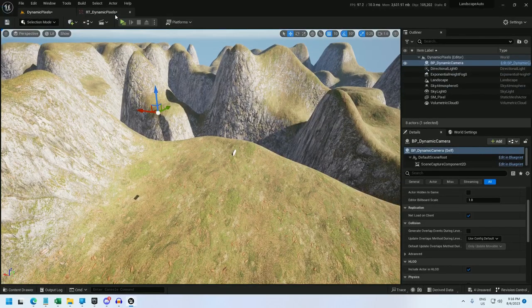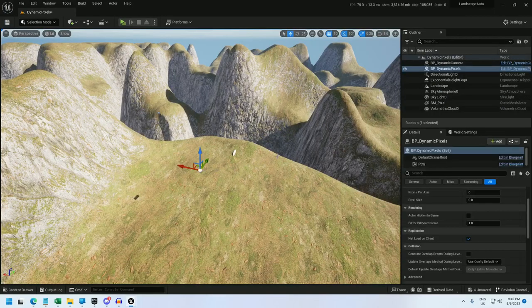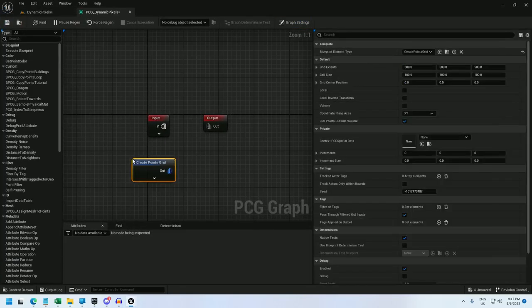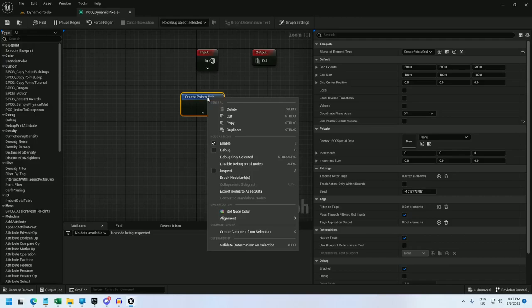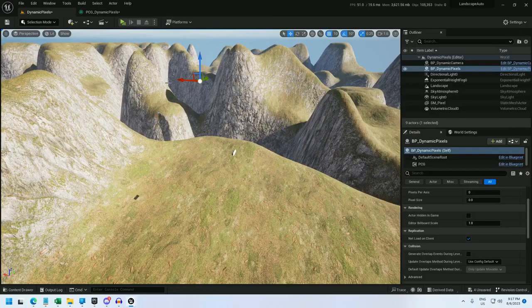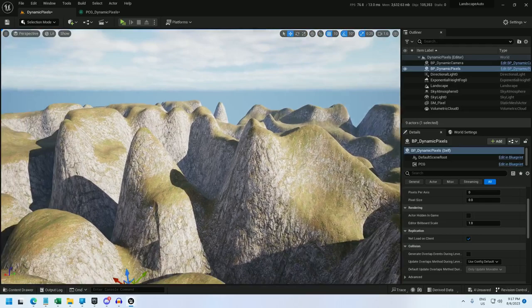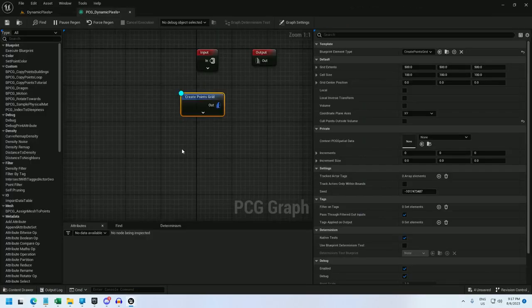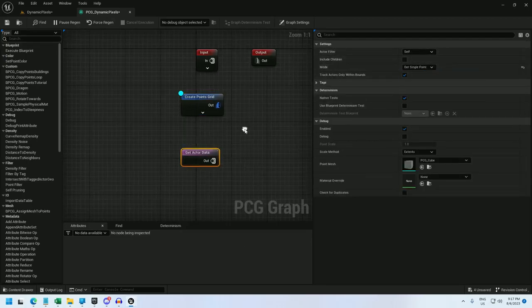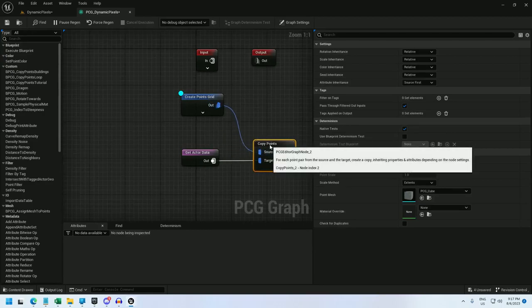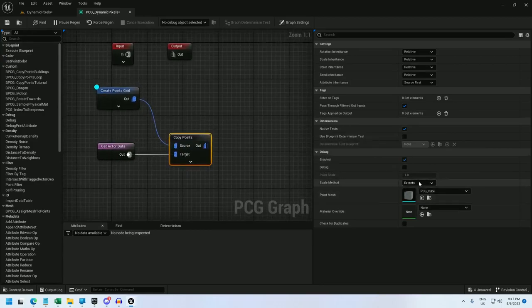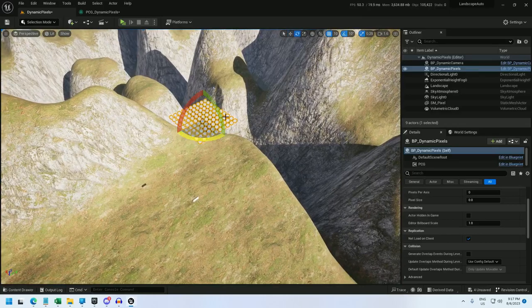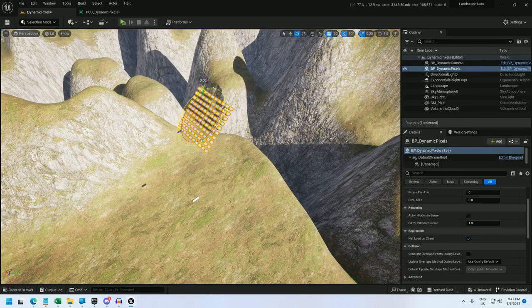Let's go into, I'm going to close all these off. And let's drop the blueprint into the world. Alright, so now under the PCG, I'm going to use a create points grid. And let's just uncheck cold points outside volume and debug. And now, I don't really see any points. And that's because the points are at 0, 0, 0. So let me fix that. I'm going to get actor data self. Mode will be get single point. And now I'll copy points. The target will be the actor data and the source will be the point grid. And let me just set the scale to absolute 0.5 to make it pretty easy to see. Debug. And there we go. We've got our points and they rotate with the actor. Perfect.